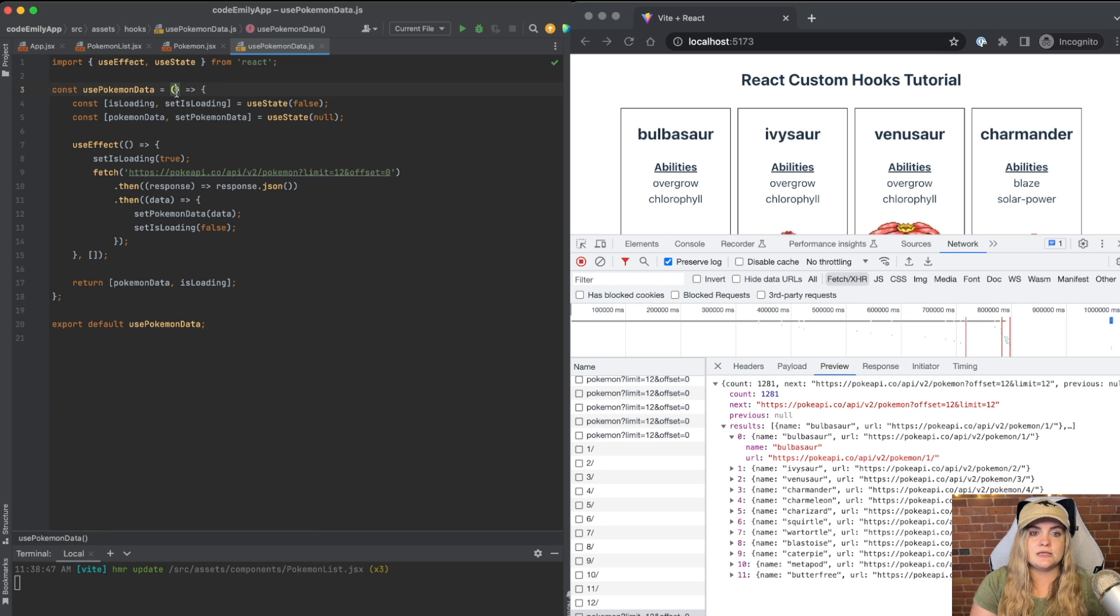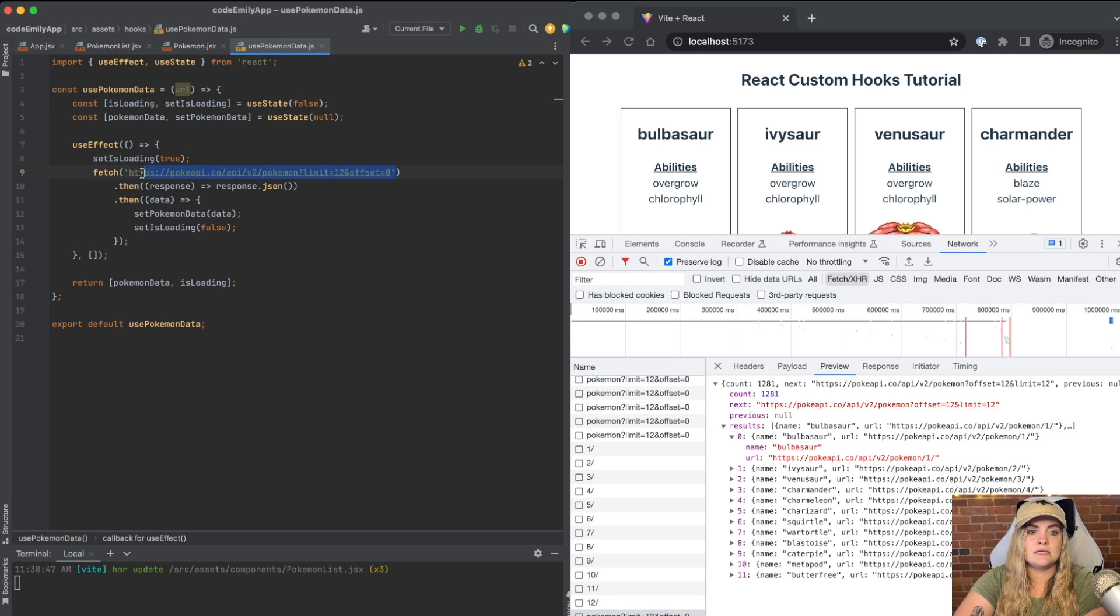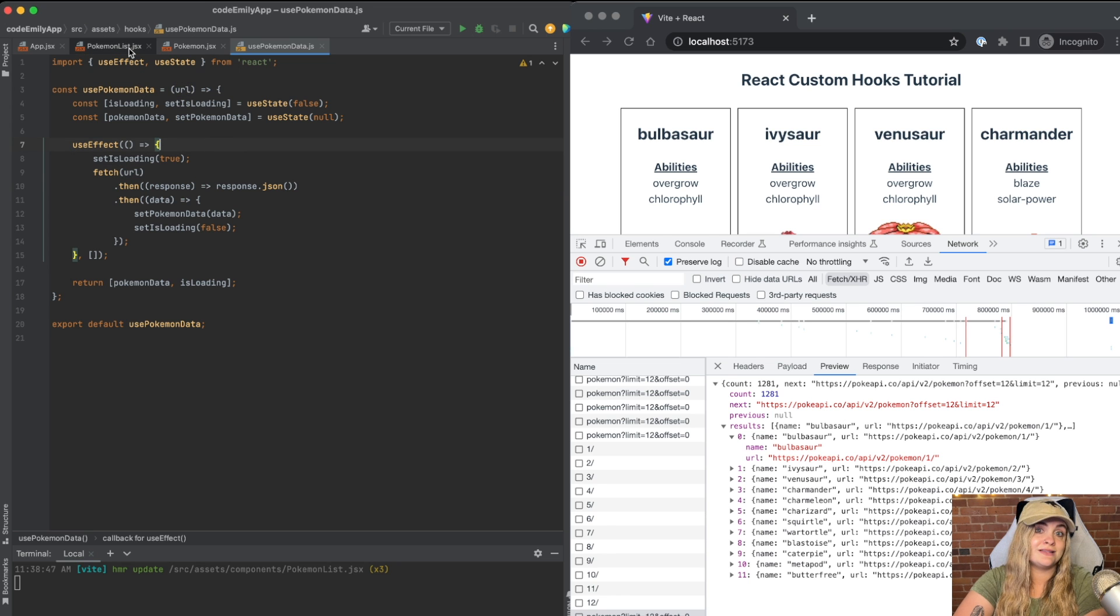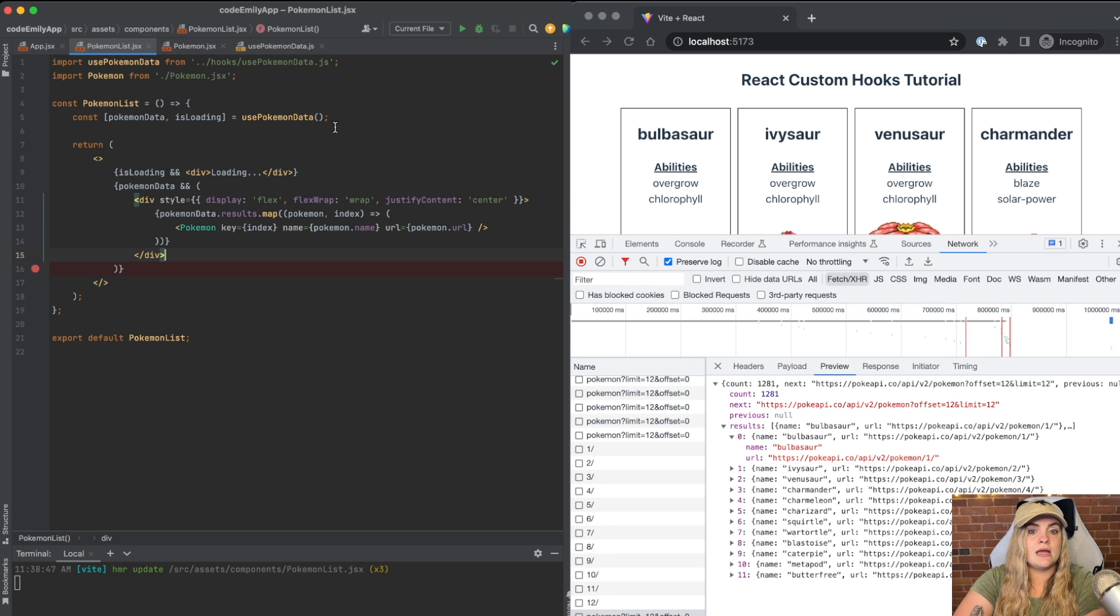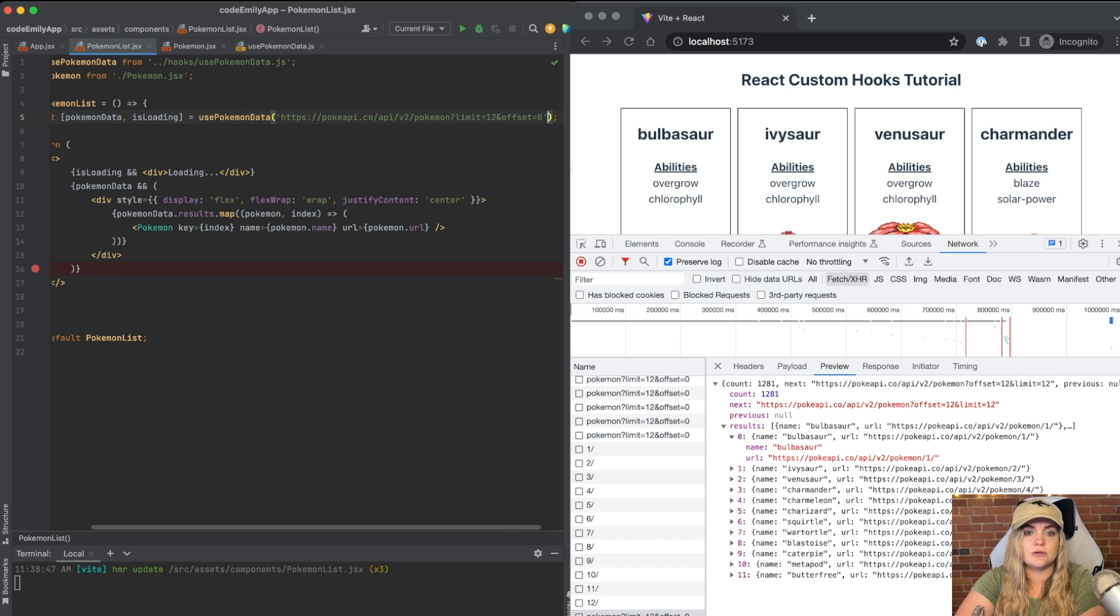So that's the first thing that I'm going to do is just have URL up here. And I'm going to replace this with URL. And I'm going to go back into Pokemon list. And when we call Pokemon data here, I'm going to actually put in that variable, the URL variable. So I'm going to put that there.